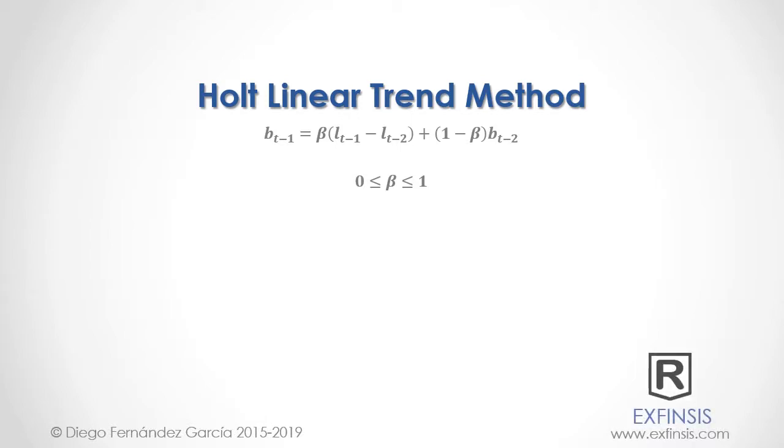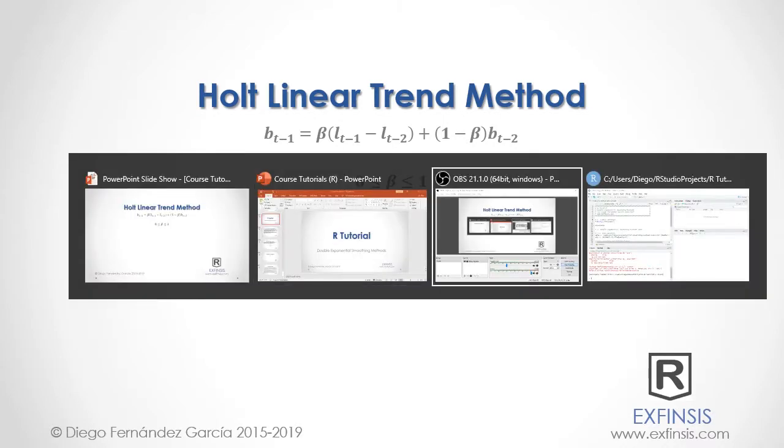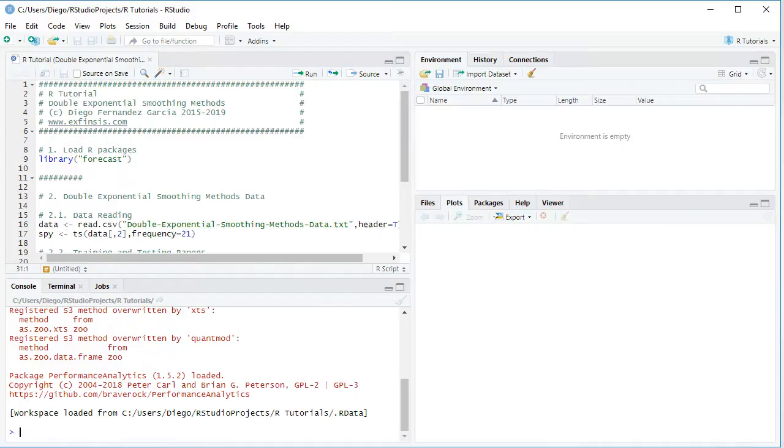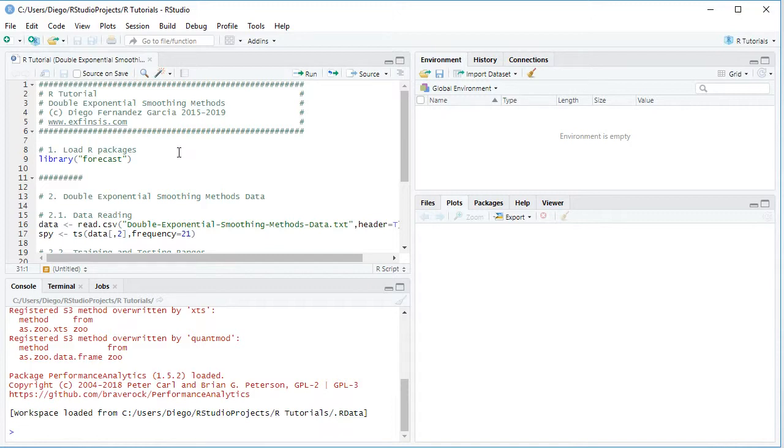Great! So let's go into RStudio so that we can study Holt Linear Trend Method with greater detail. Excellent, so here we are within RStudio. In this tutorial we'll be working within R Tutorial Double Exponential Smoothing Methods code file.